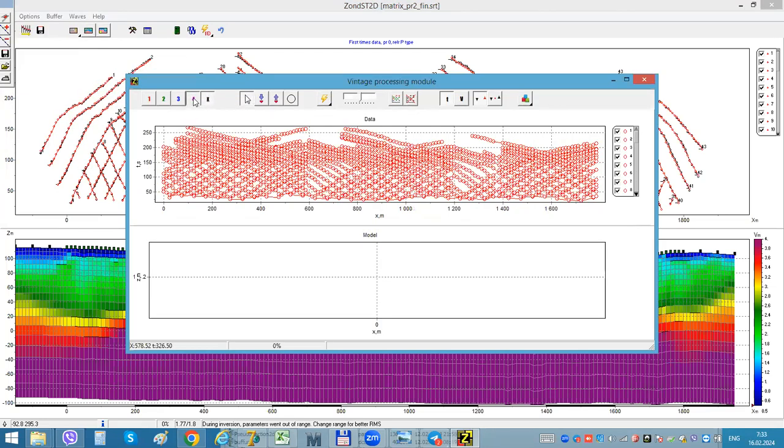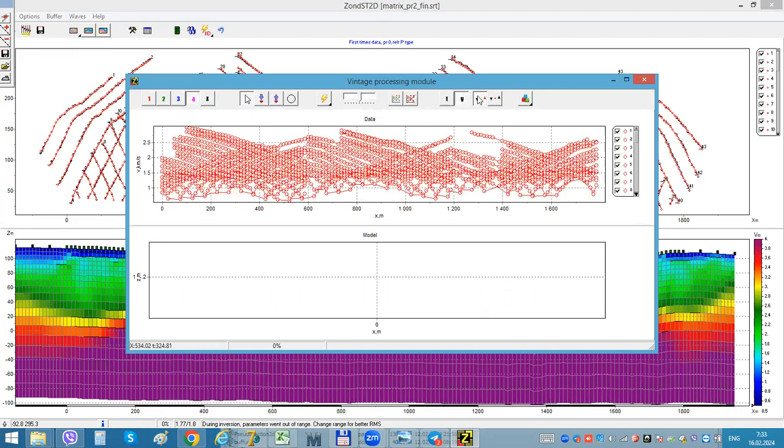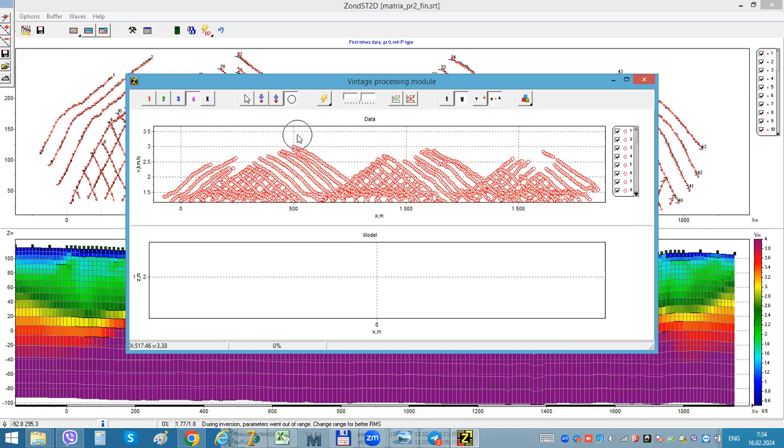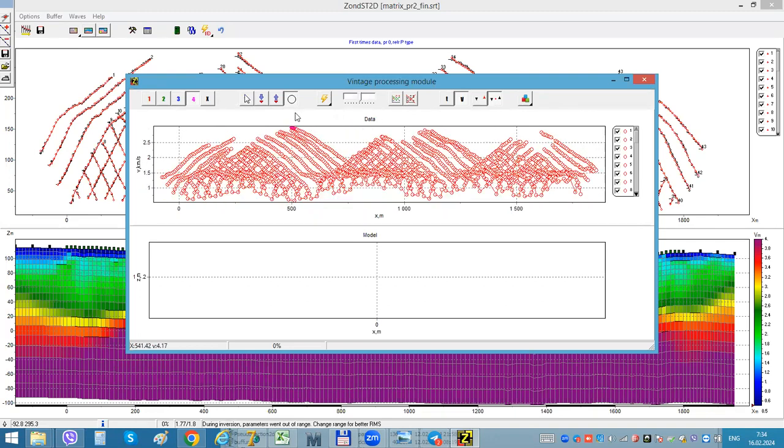So I choose I need four layers. This will be the main last layer.